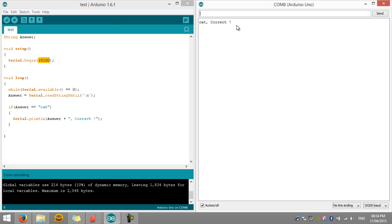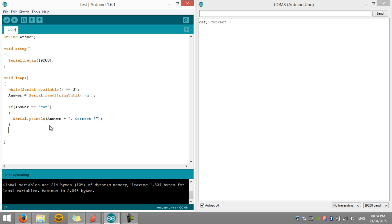Let's say if it's not 'cat', what should it give? We can add an else clause — so if we want a response for wrong answers, we add else to handle that case.